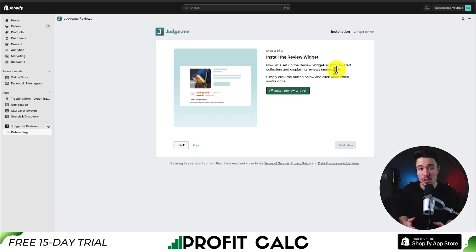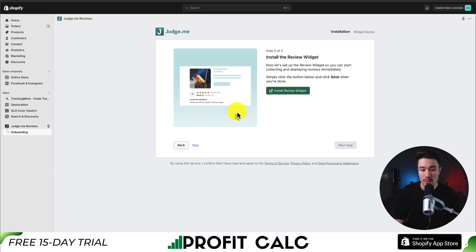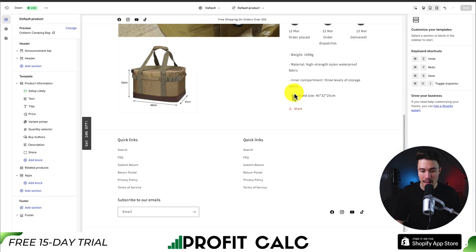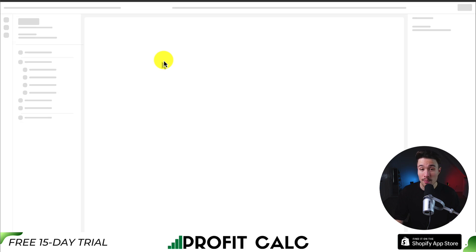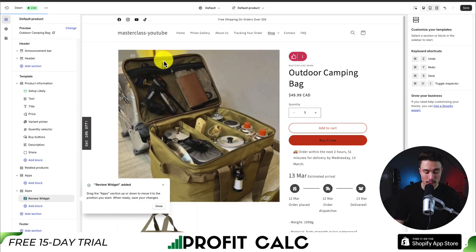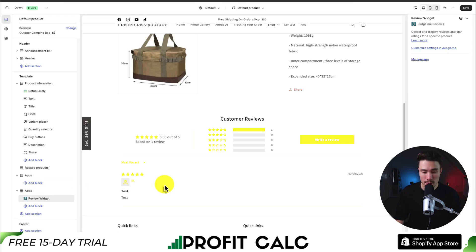The next two steps are going to be two additions to our Shopify product page. One of them is going to be adding the stars, and the second one is going to be adding the review widget itself. So on step two, let's click install review widget. This is going to load up my Shopify theme editor as well, and it's automatically added the review widget, and we can see it at the bottom here.